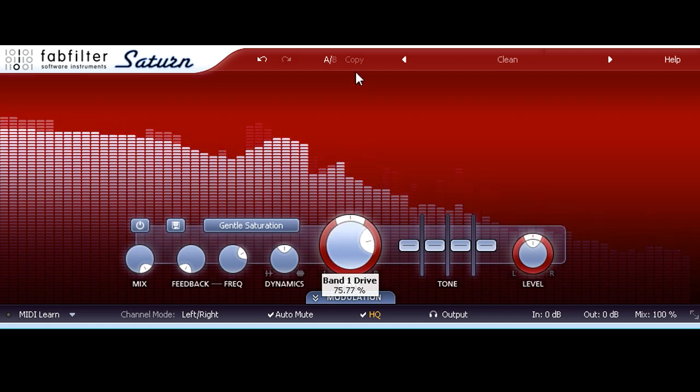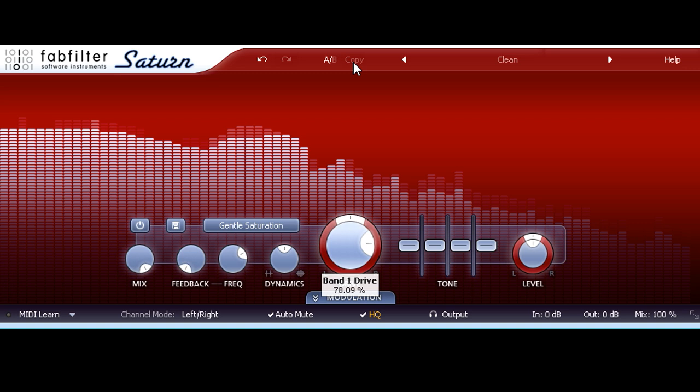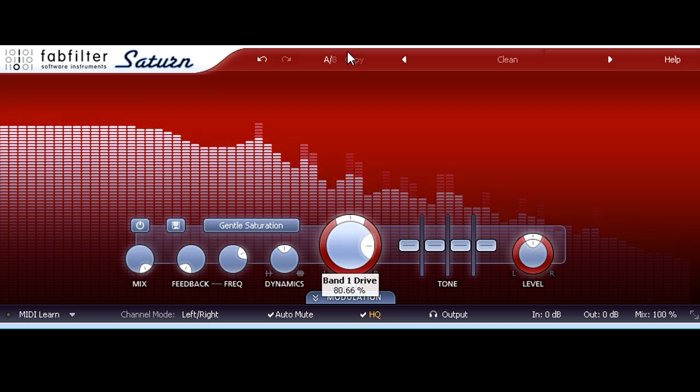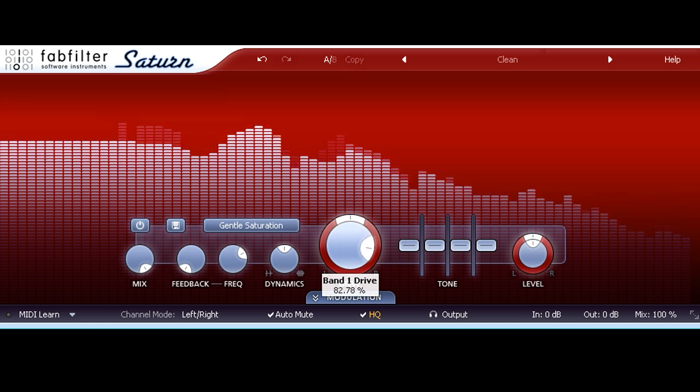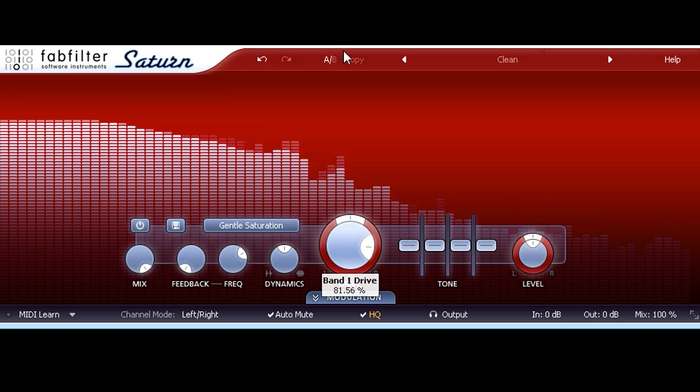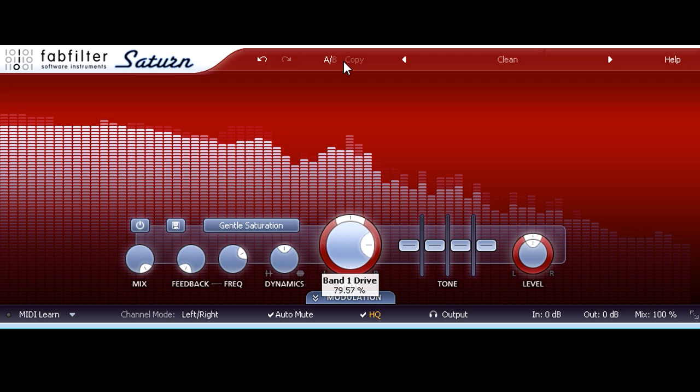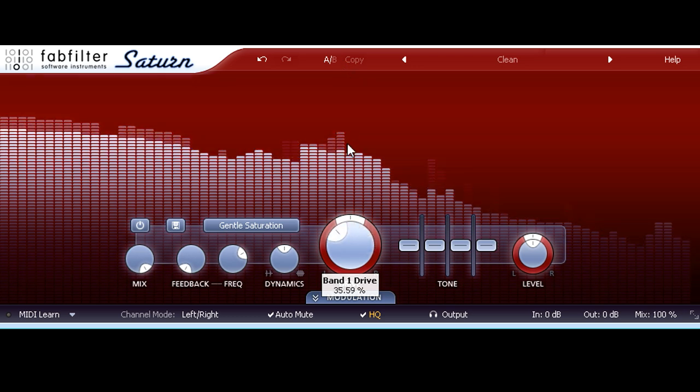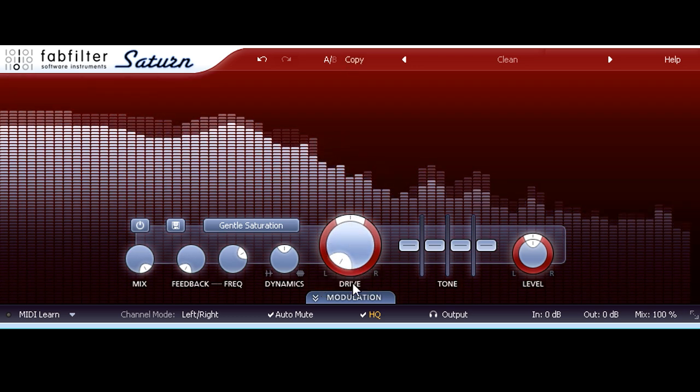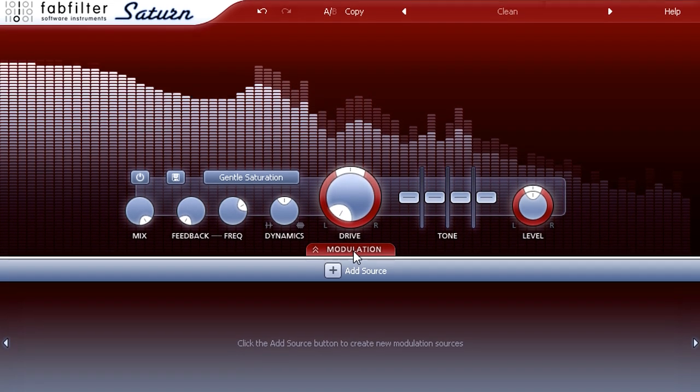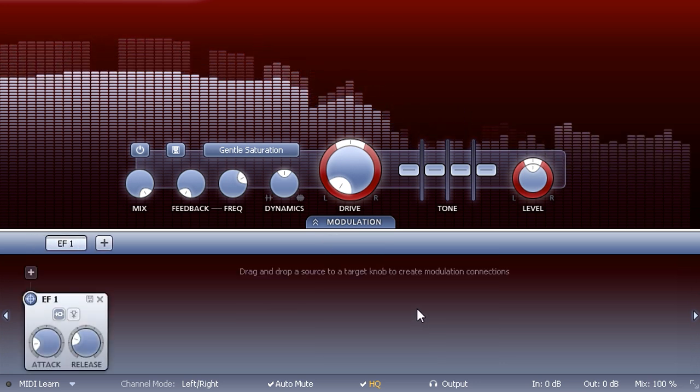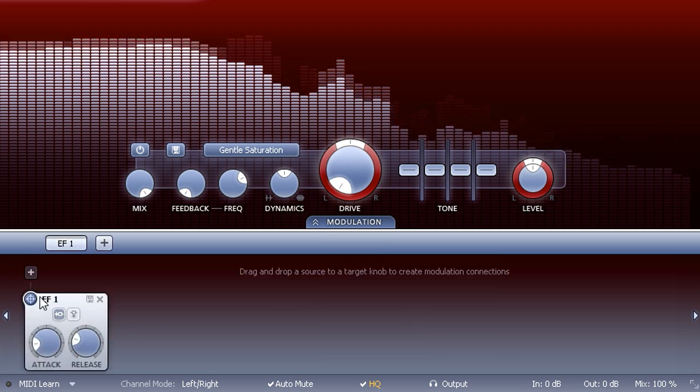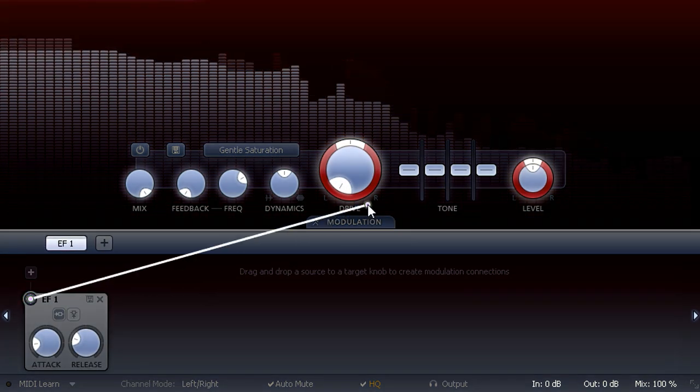If I open up the modulation section, click the plus symbol and add an envelope follower, I can create a more dynamic version of the saturation effect by linking the drive amount to incoming audio levels.